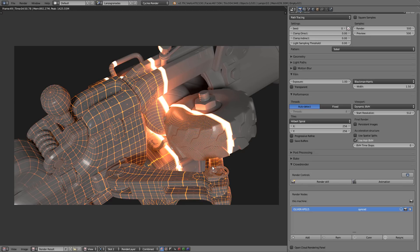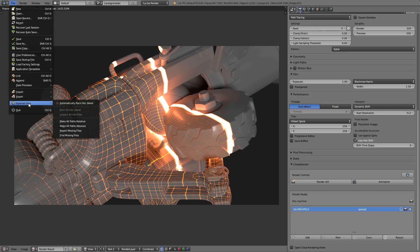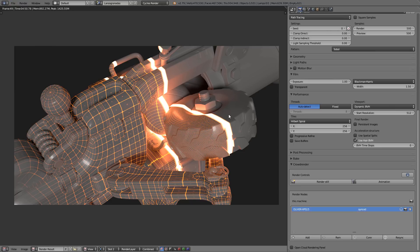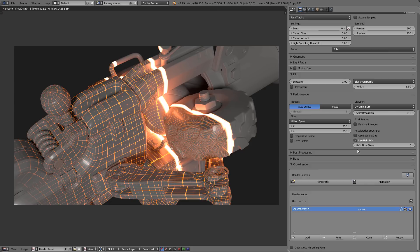Now, it is very important that if you have textures in the scene, you actually pack them. So go to external data and pack them, because this, for now at least, it only sends the packed blend file to the other computers. So if you have external linked files and stuff like that, it won't be supported for now.